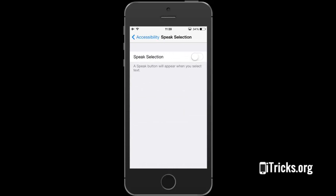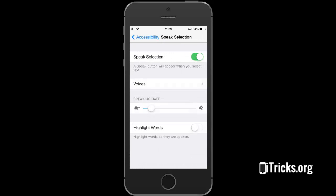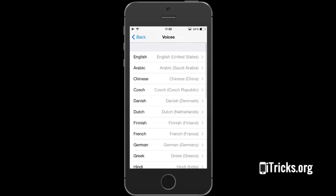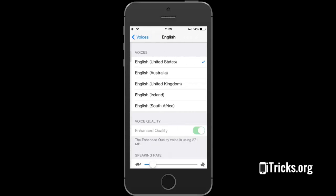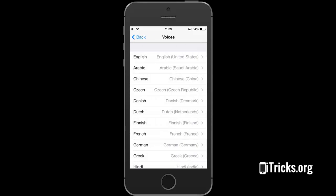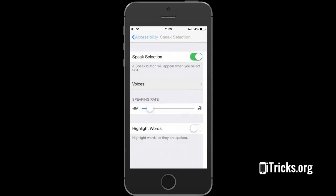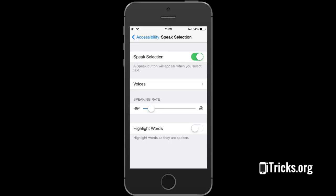Tap the on-off switch to activate this feature. Next, pick a voice suitable for your language, and also enable the Highlight Words option. It will help you to track your iPhone's reading progress.